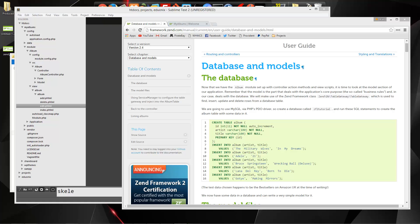Hey guys, in this video we're going to create our database for our Zend application as well as the models.